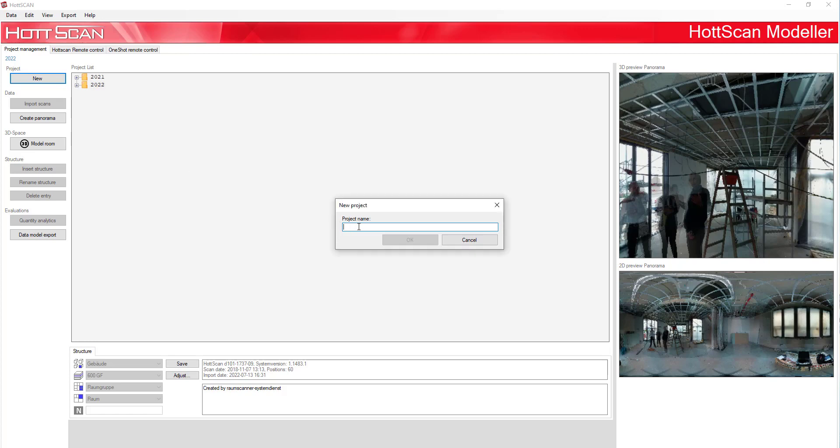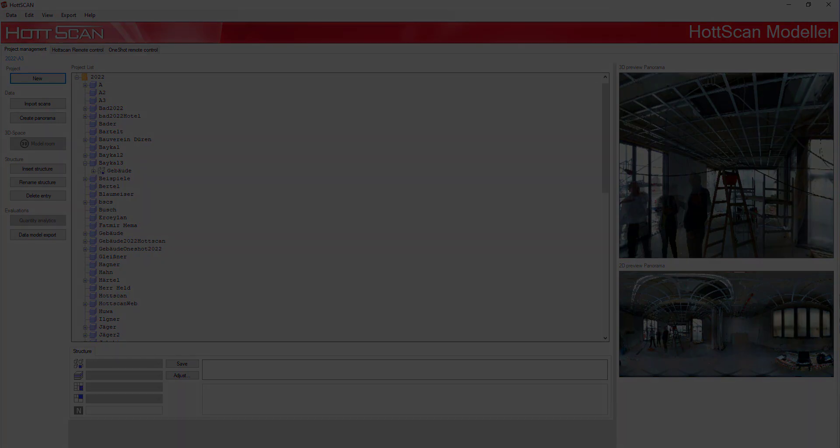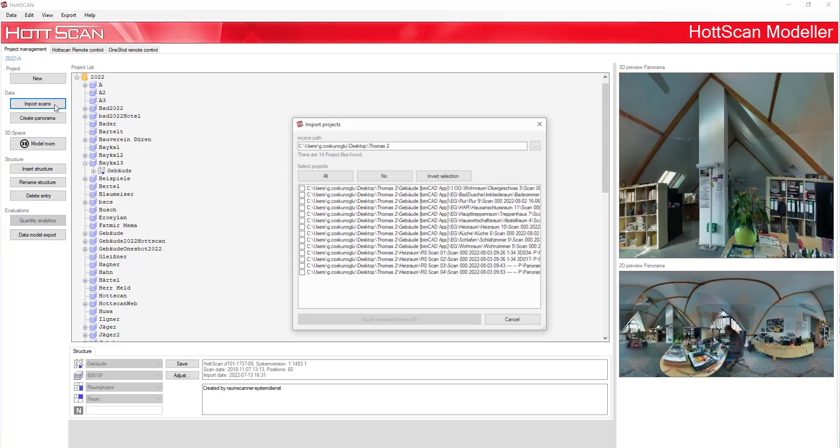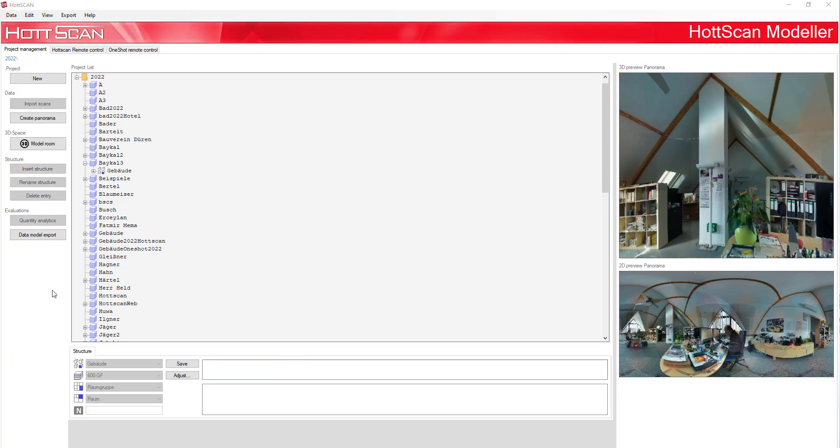Now select the button New and give the project a name. After this, choose the project from your project list so the name is highlighted in blue. Then click on the button Import Scan.